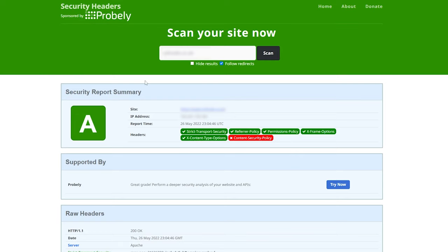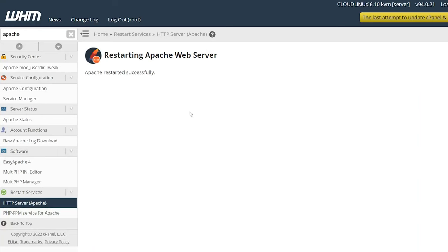That's pretty much it. One more thing I wanted to mention is that now all of the websites hosted under your WHM or Web Hosting Manager will have the same headers that we just set. You don't have to do this individually for every single website, which in a way is great.